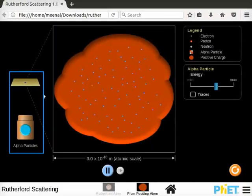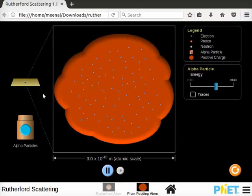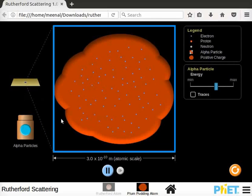Left side of the screen has experimental setup for Plum Pudding Atomic Model. It consists of thin sheet of a metal above the alpha particle's source.